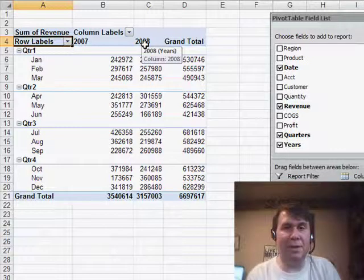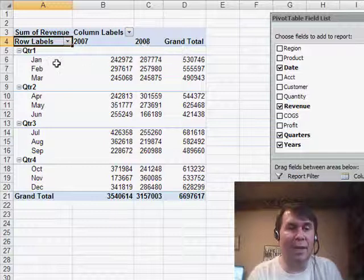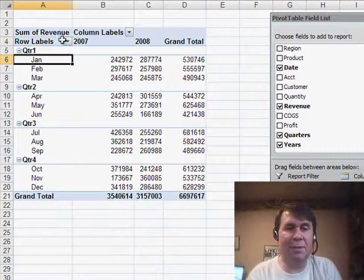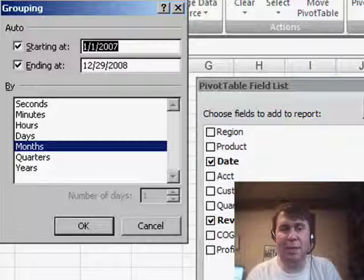Now one question that comes up, there was really no setting there for weeks. Let's take a look. First of all, I'm going to ungroup and we go back to daily dates. If we group the selection,